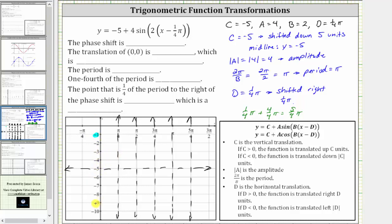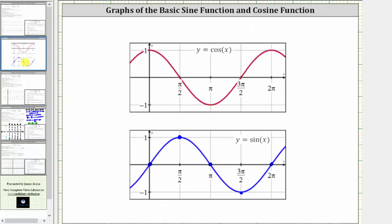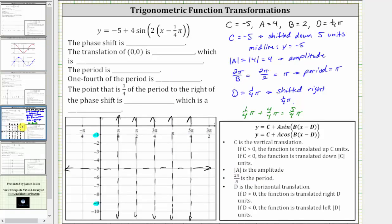When graphing the basic sine function over one period, the pattern is midline, maximum, midline, minimum, and midline. So now we'll follow this pattern over one period of our sine function. Starting at X equals one-fourth pi radians, we would be at the midline. Following the pattern, we have a maximum, back down to the midline, a minimum, and back up to the midline. Here's a graph of one period of the given sine function.